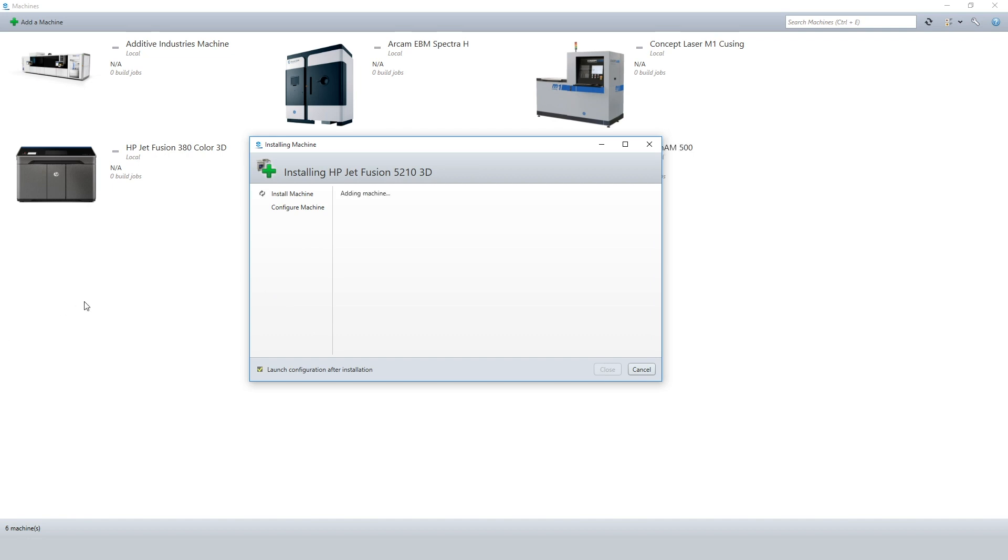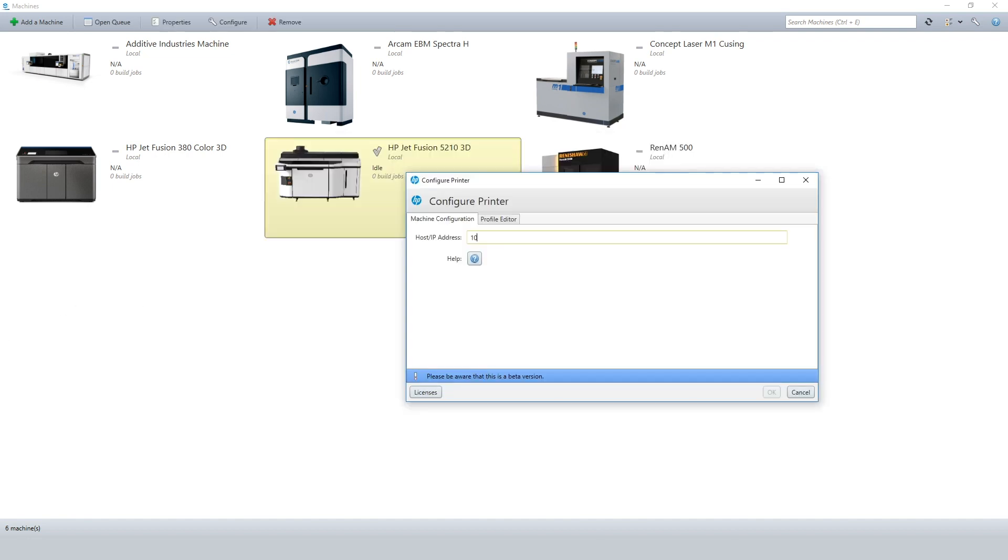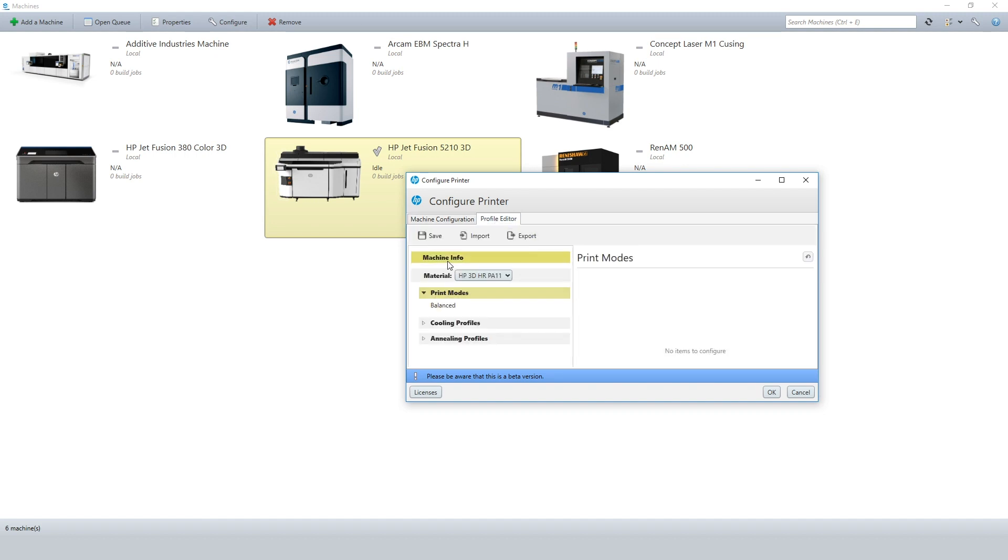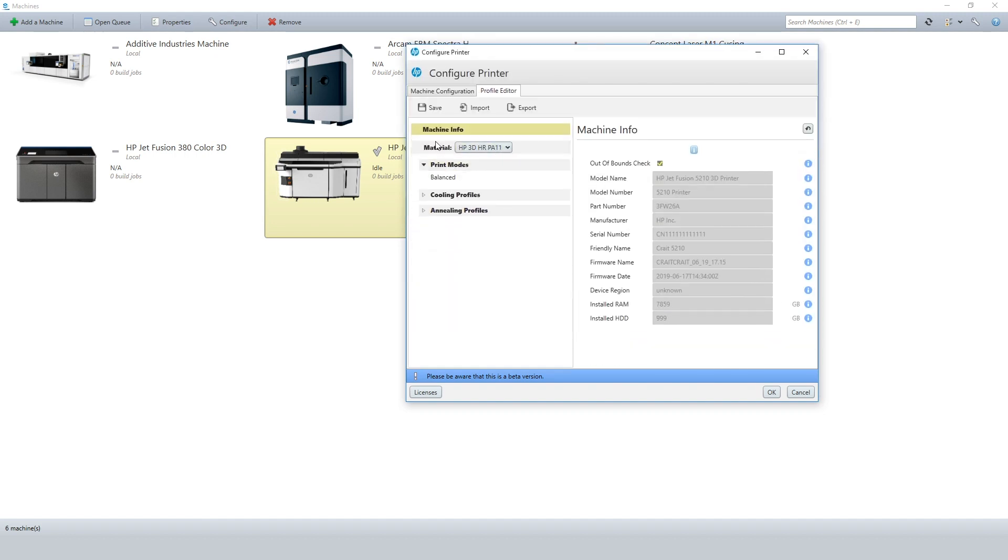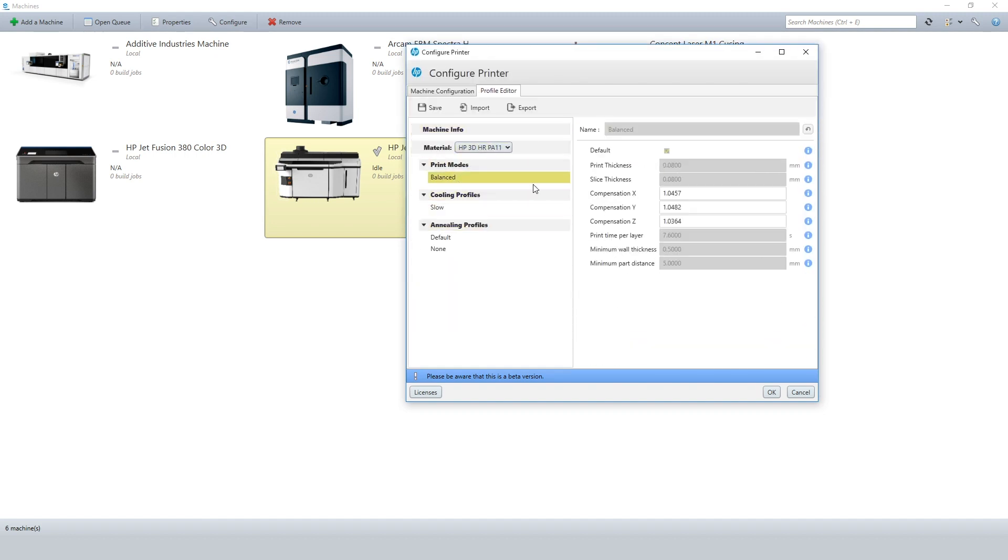Add your HP machine model and connect it to the HP firmware. You can access and control the HP machine information and parameters via the Build Processor.